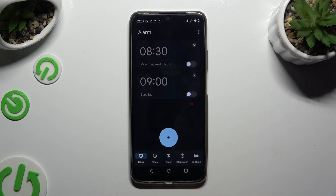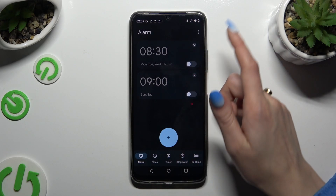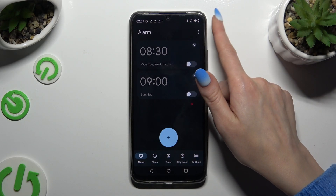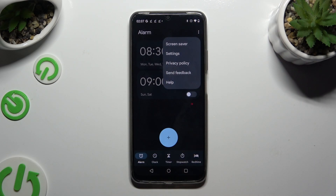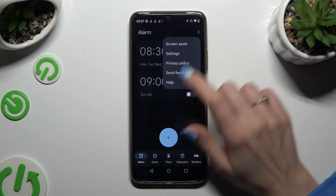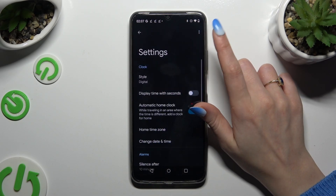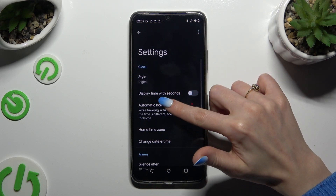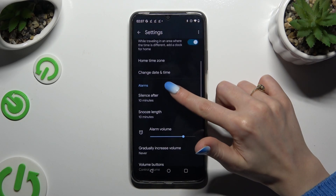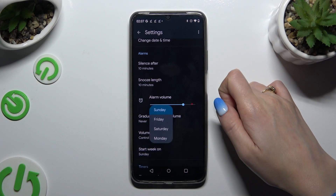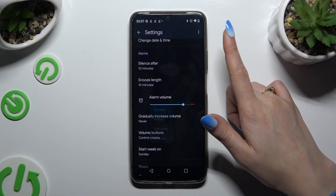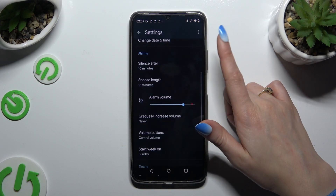Before creating one, use those three dots at the top right corner, then select Settings and manage all of those alarm options however you want to — for example, snooze settings.